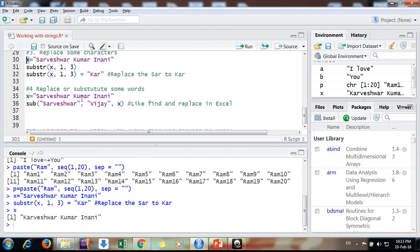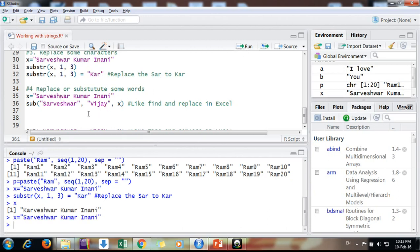And then we come to replace. Suppose we are having a variable X and you want to just replace Sarveshwar with Vijay. You can do like find and replace function in Excel.